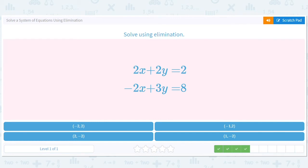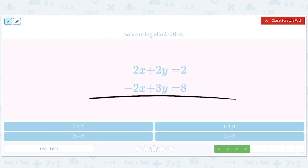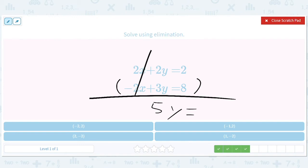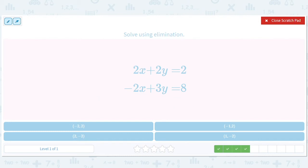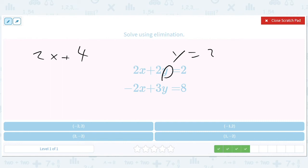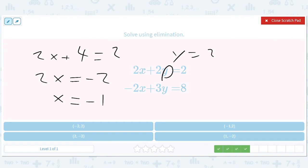Okay, elimination. That means we add these equations together. These cancel out. We get 5y equals 10. Divide both sides by 5, we get y equals 2. Remember y equals 2. Plug it in: 2x plus 4 equals 2. So 2x equals negative 2, x equals negative 1. Answer: negative 1 comma 2.